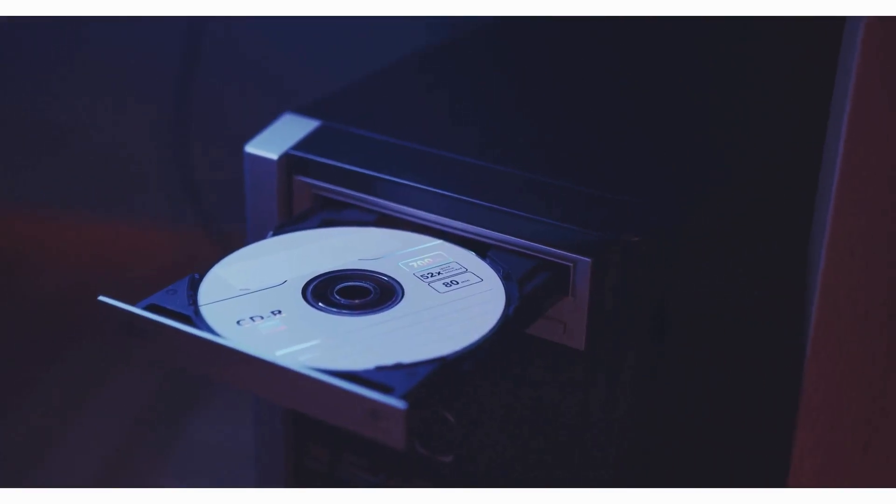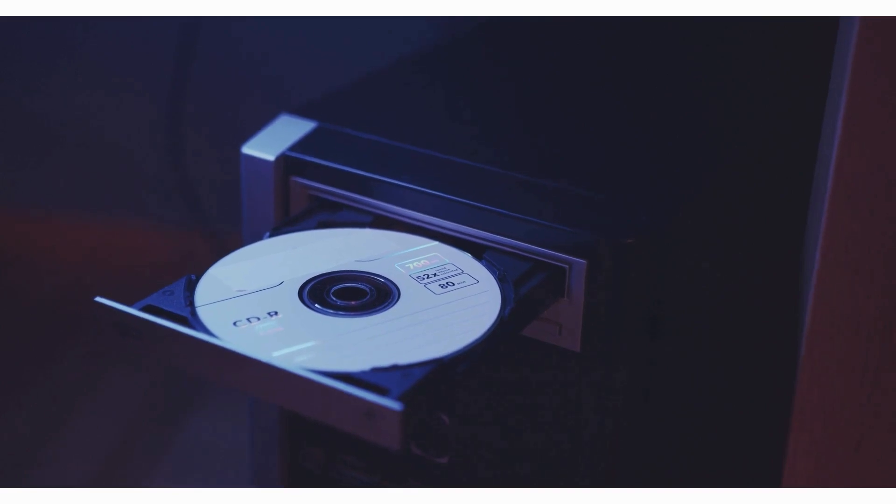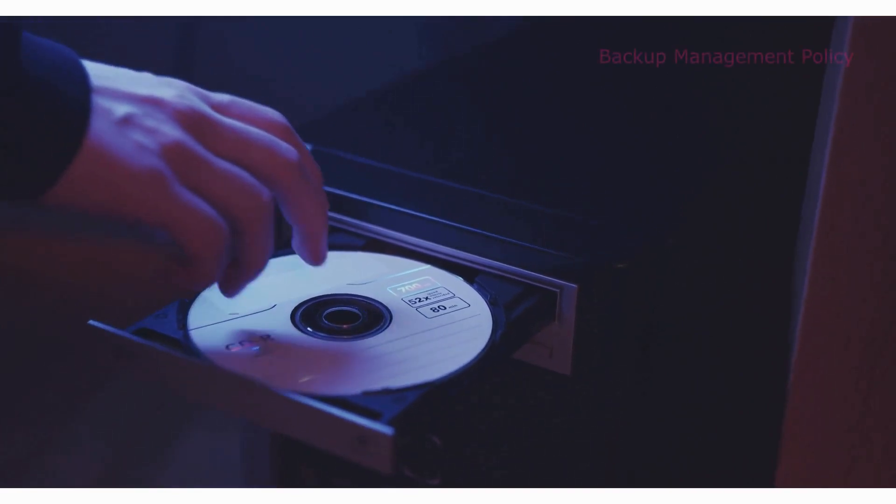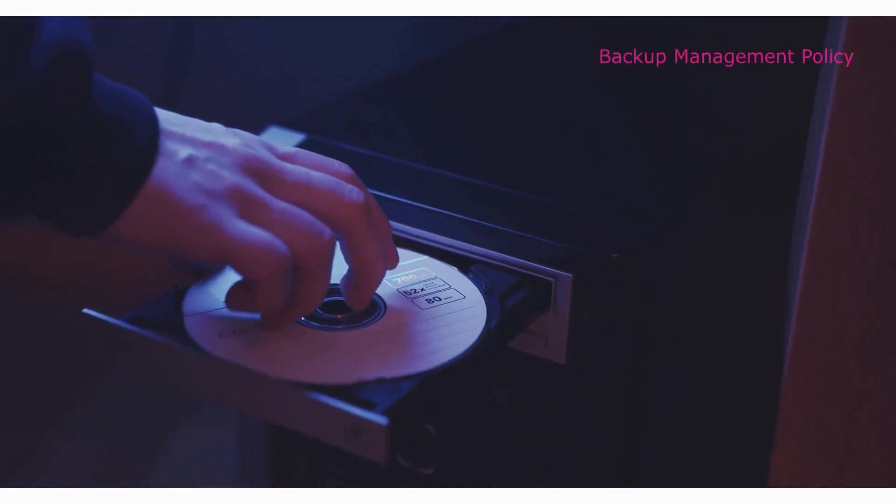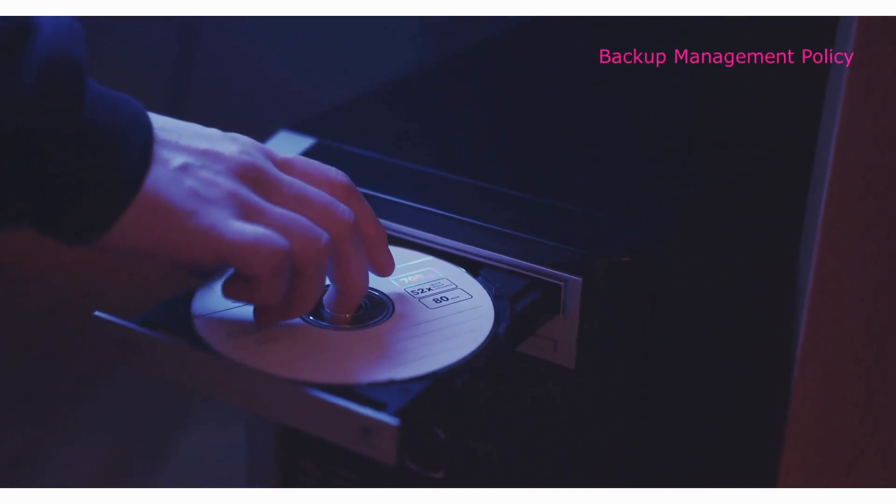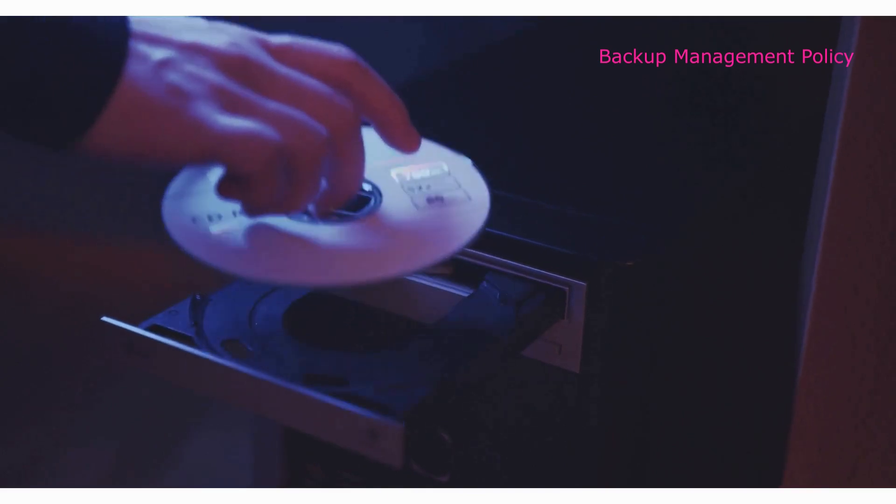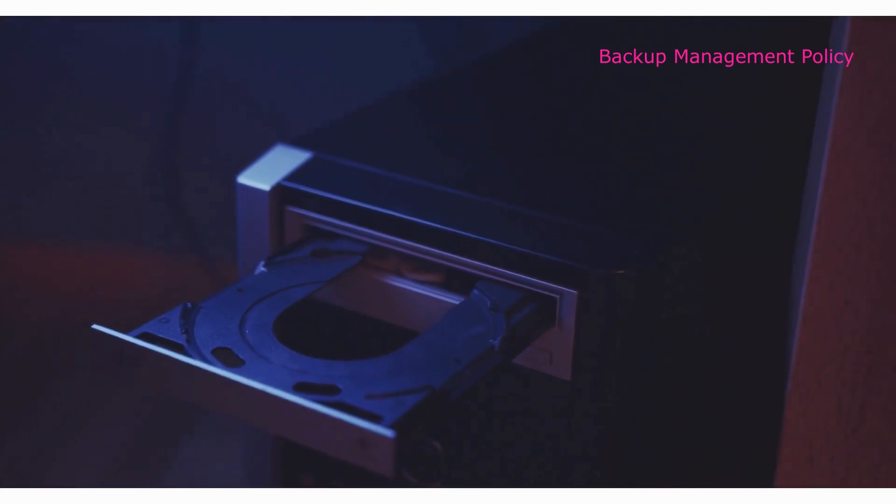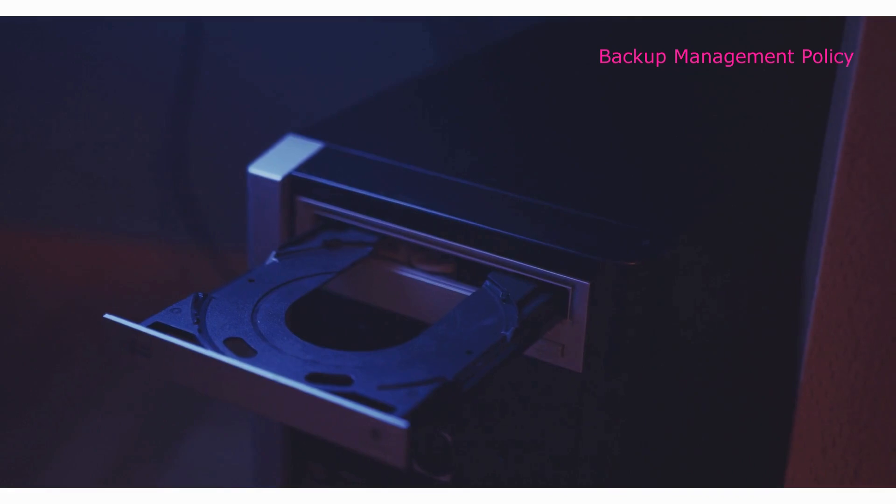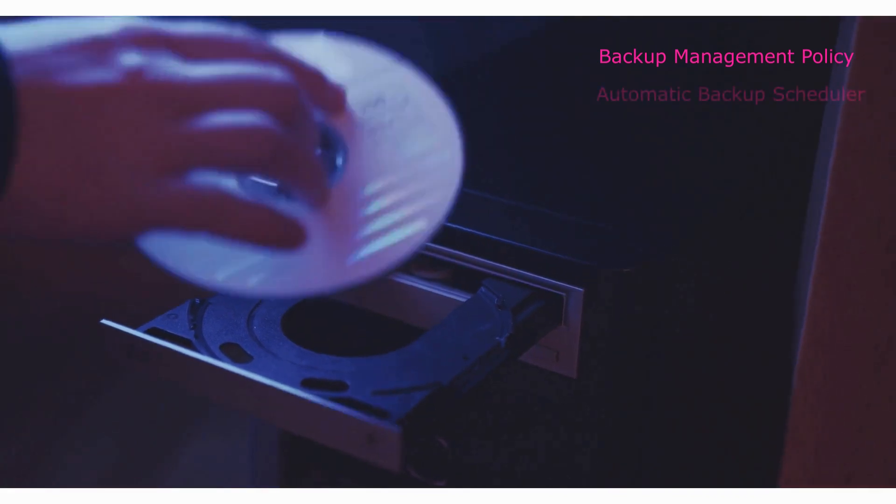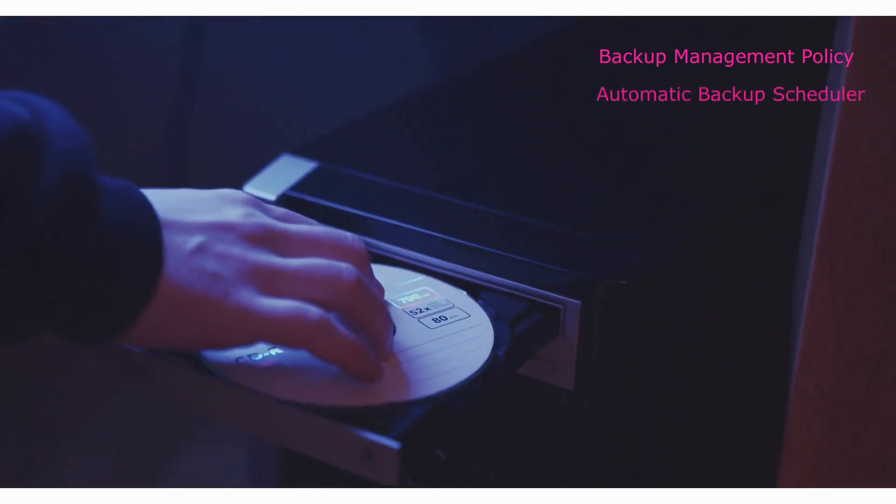prepare a comprehensive backup management policy and relevant procedures. Take backup as per approved backup policy and procedures.